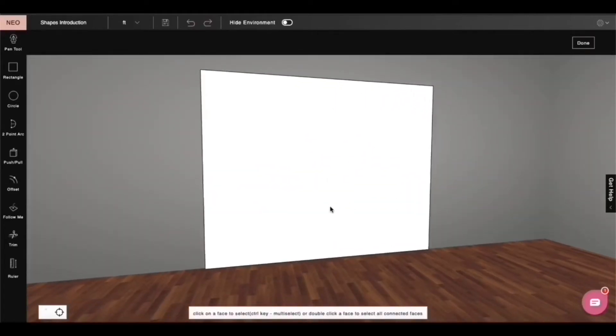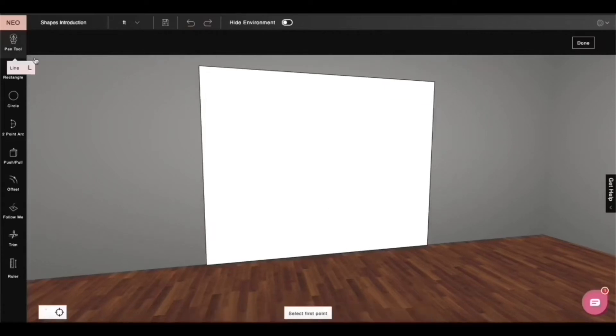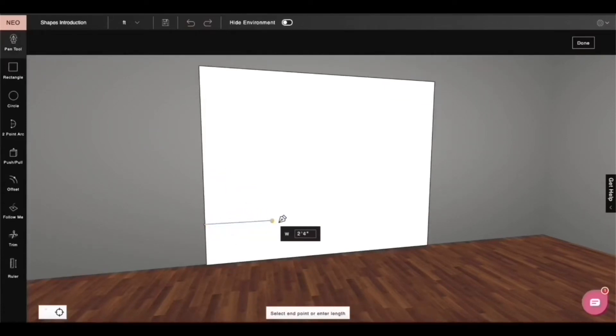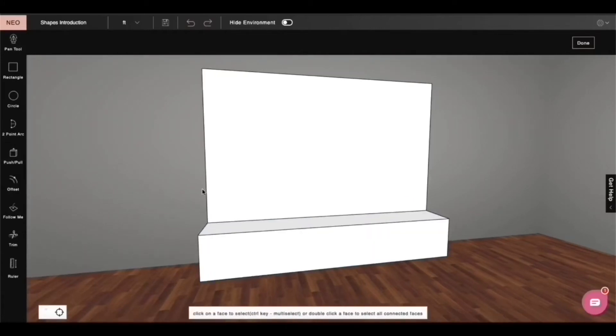So let's draw some drawers on our TV unit. Let me use my line tool to do so. Okay, I'm done drawing the drawers.